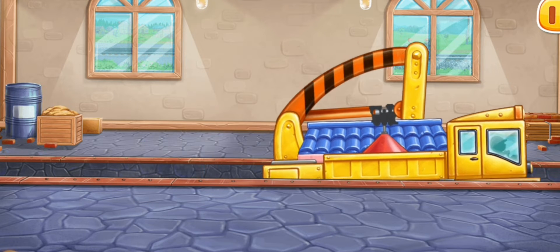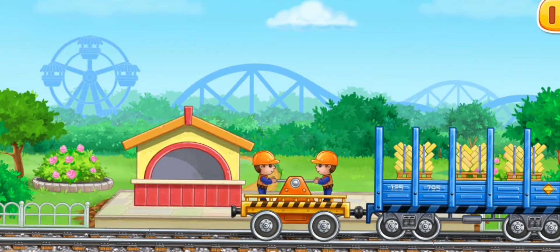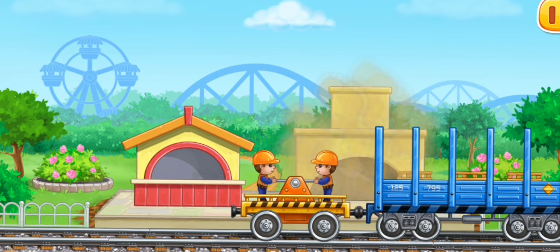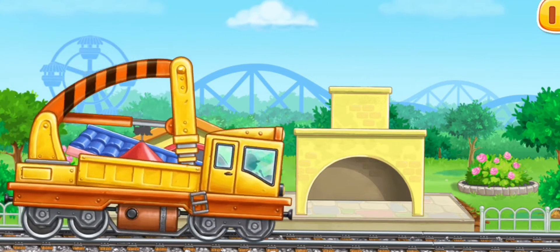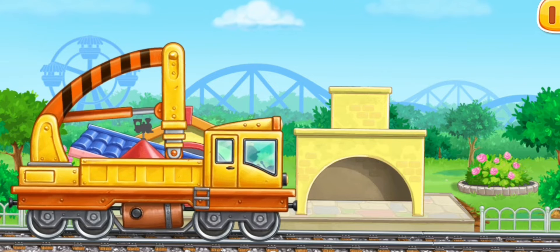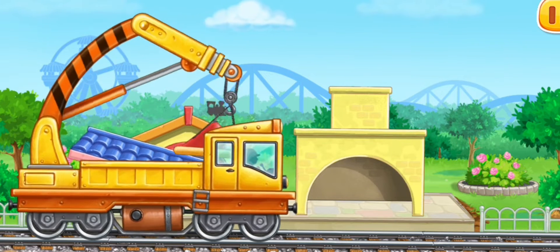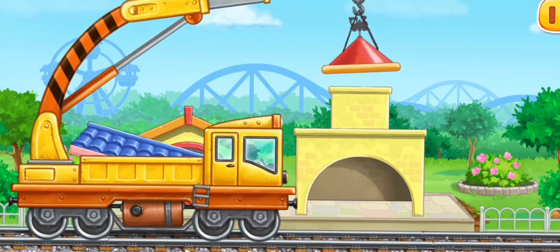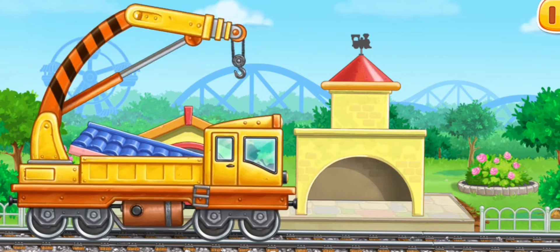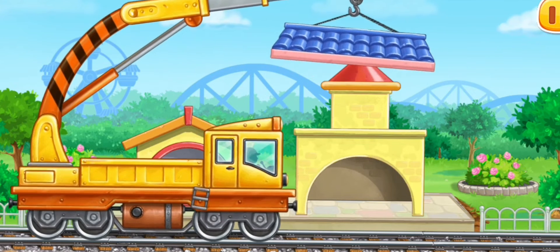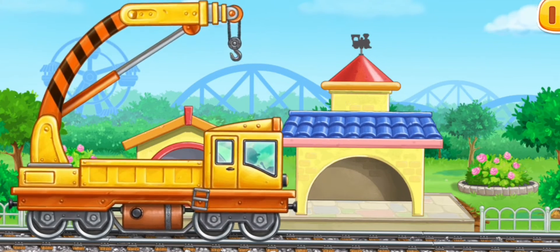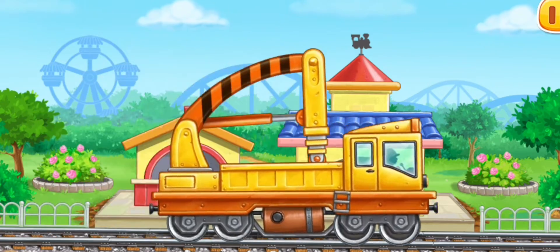Keep it up. Let's fill the station building for the children's train ride. Don't stop.